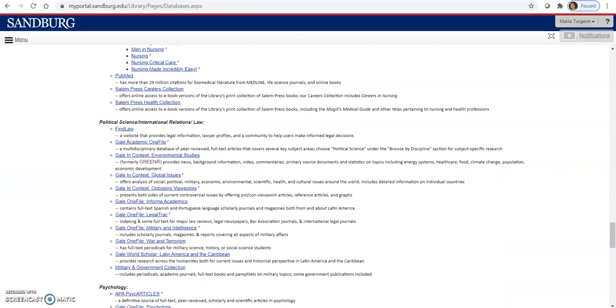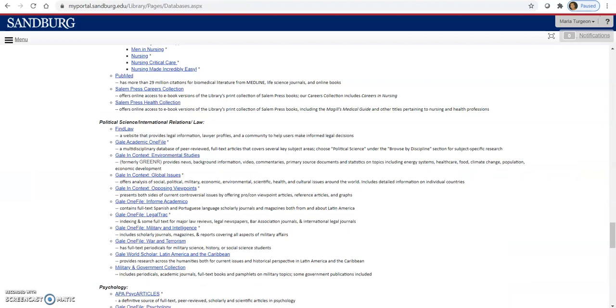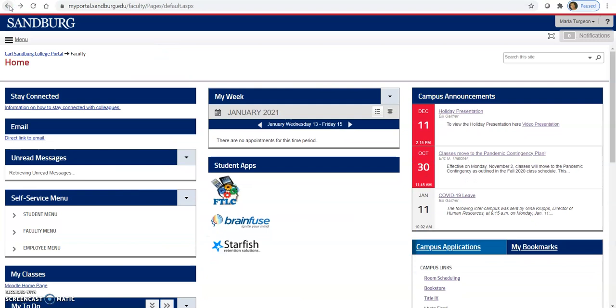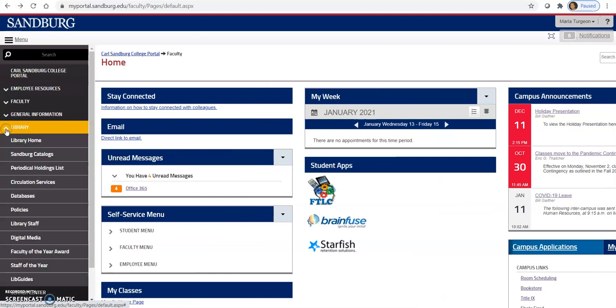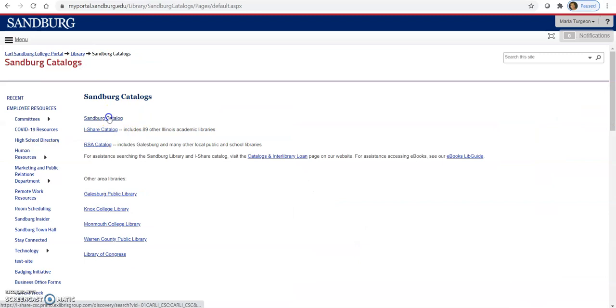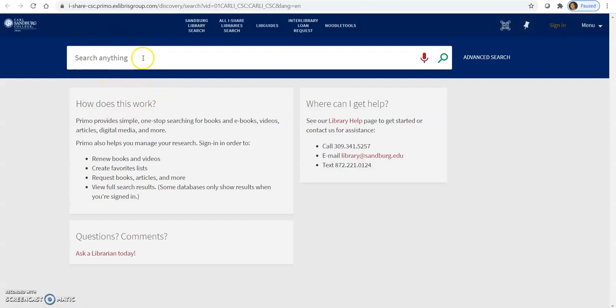So let's see. The next thing we want to do is go to the library's online catalog. And I'm going to go back to Sandburg Portal. I want to point out the library's open Monday through Thursday from 8 until 4:45, if you're able to get on campus. So let's go to the menu. And we'll go to library again. And up towards the top is Sandburg Catalogs. And then this link for the Sandburg Catalog. And it opens up to a basic search bar again. I'm going to search for Yemen again.